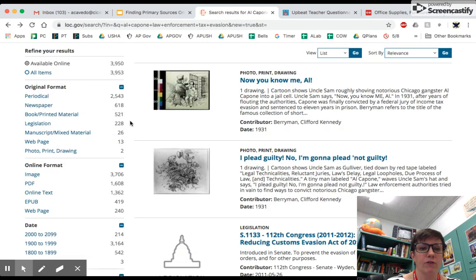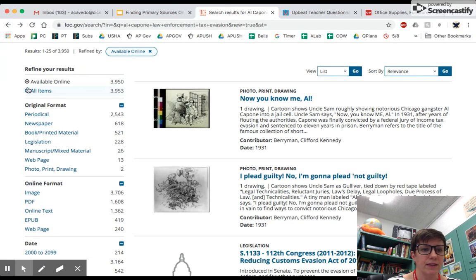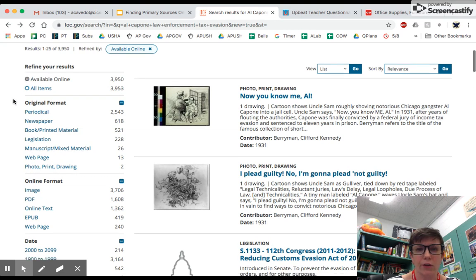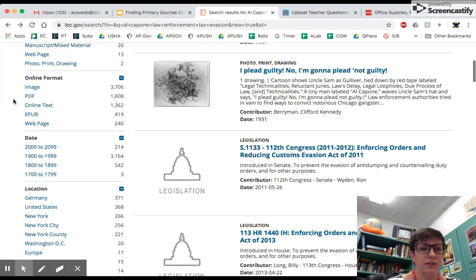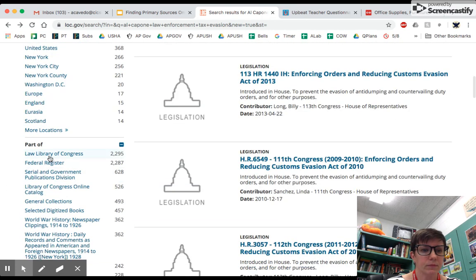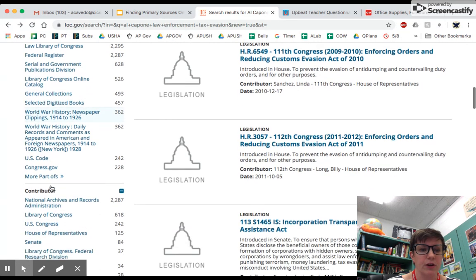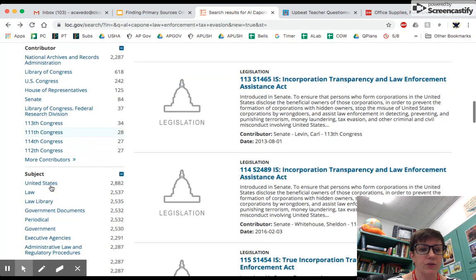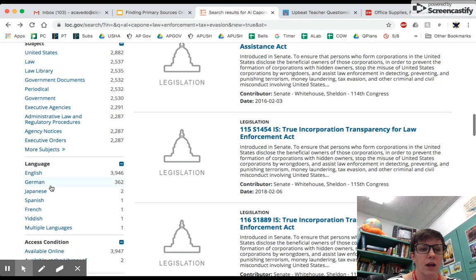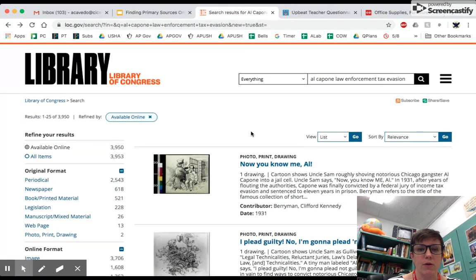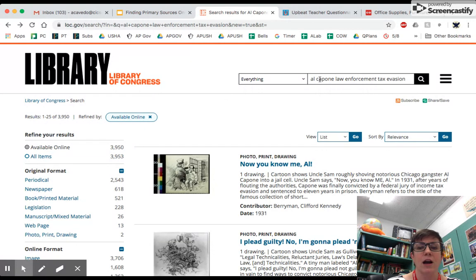If you go back to your full search list, you can also filter to show only things that are available online — that's fine because you're not going to go to the Library of Congress anyway to find this stuff. You can start by year, location, or if you know it's part of a particular collection or from a particular place, you can search for it there. So there's a lot of ways you can narrow down this list. Right now I have almost 4,000 results, but you can also always change your search terms and that will help you narrow down your topic as well.